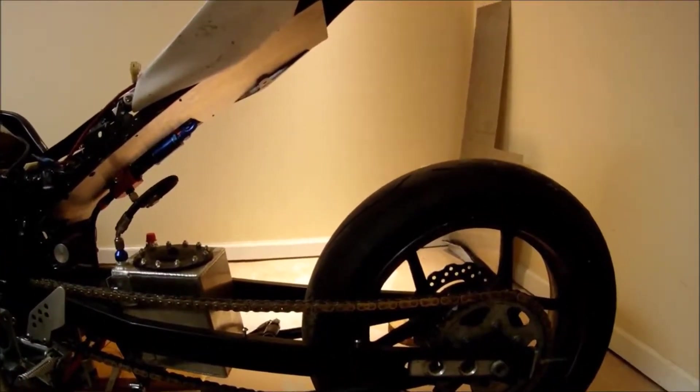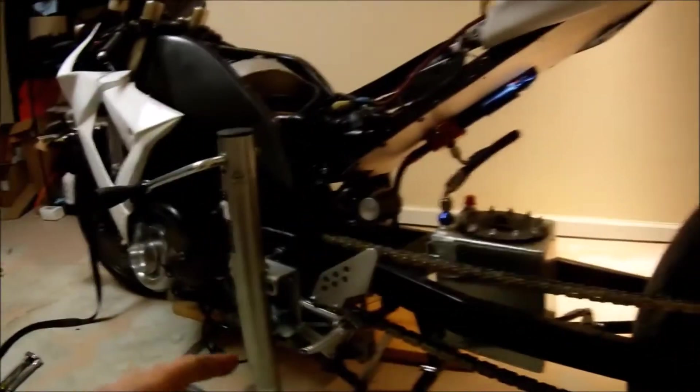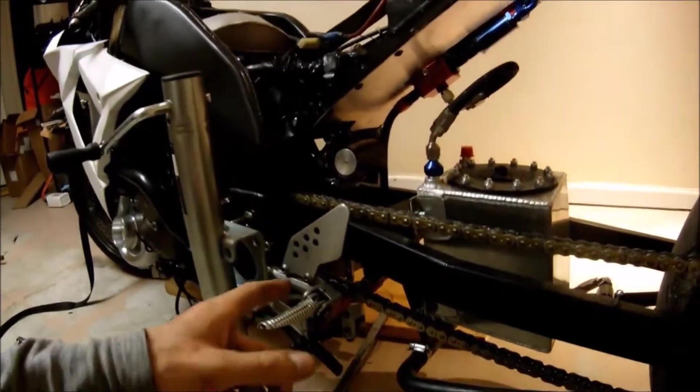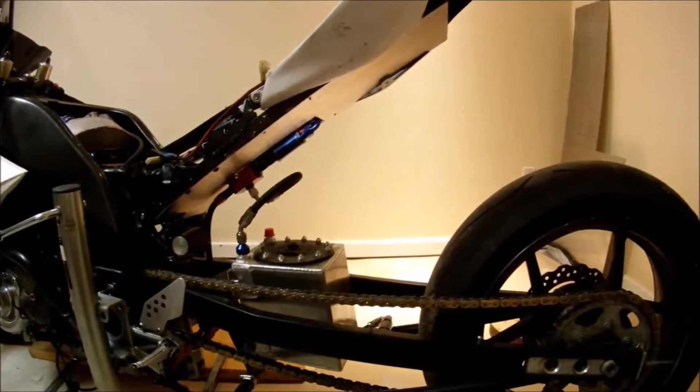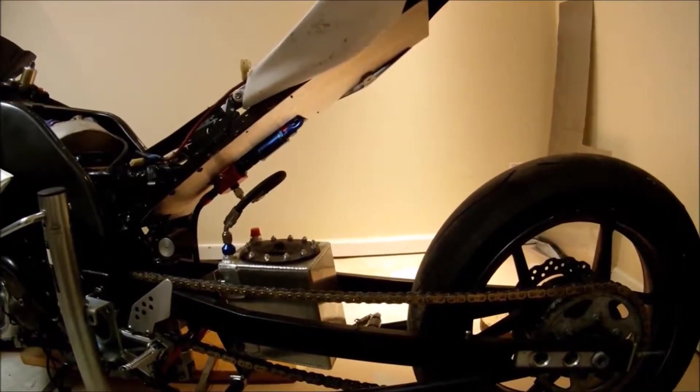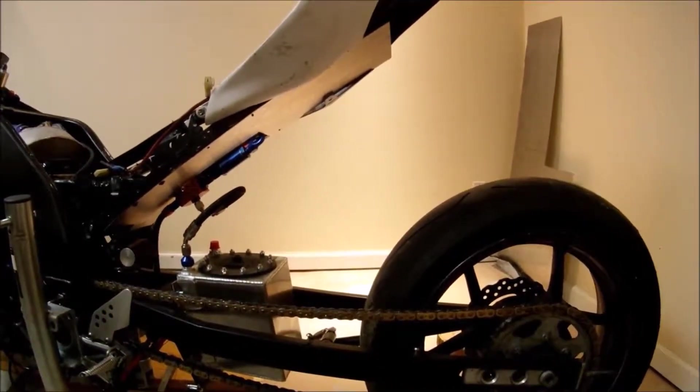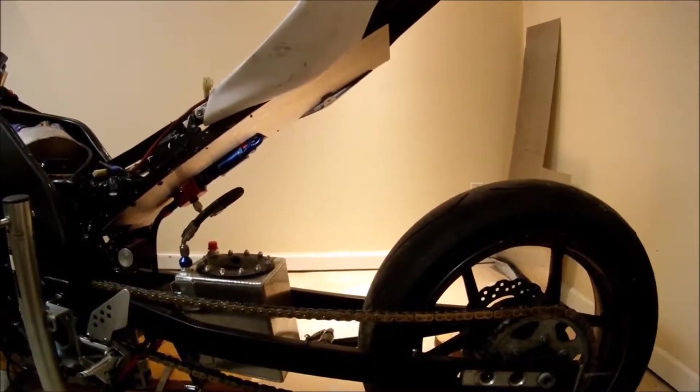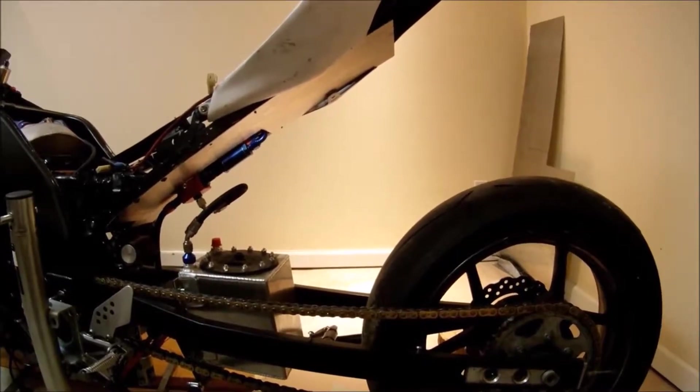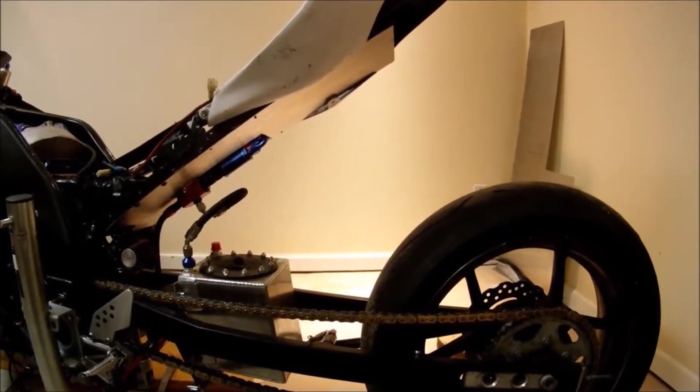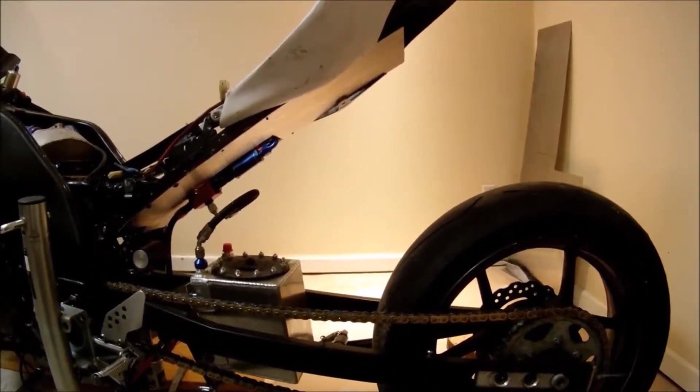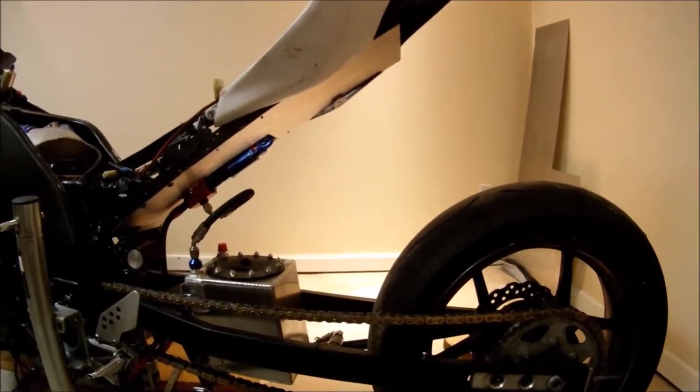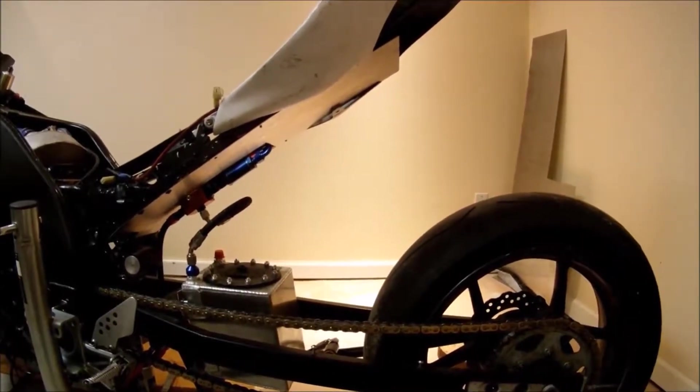But the shock only traveled 2 inches. So to find the wheel motion ratio, we're going to take 7.5 and divide it by 2 inches, and that comes out to 3.75. For this bike with this swing arm, it's 3.75.